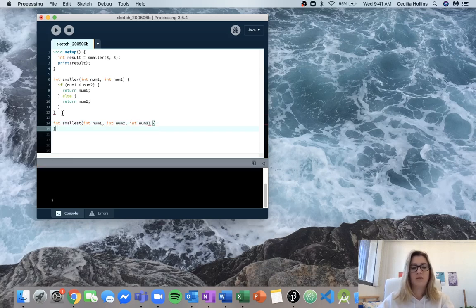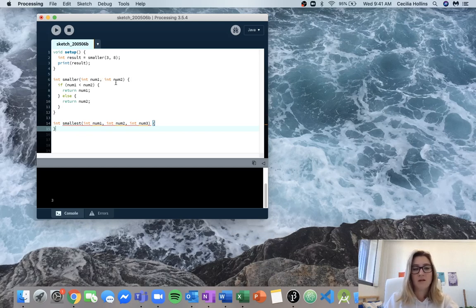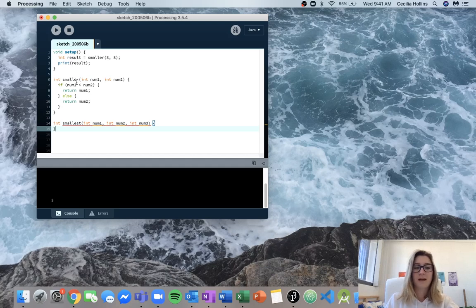One important thing to notice is that even though the variable names num1 and num2 are the same across both functions, this num1 and num2 can only be accessed within the smaller function, and num1 and num2 inside smallest can only be accessed within smallest. These are local variables for each function, so having the same name is perfectly fine.